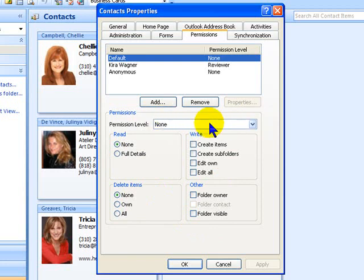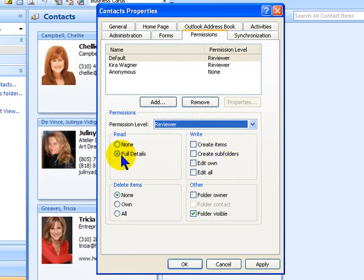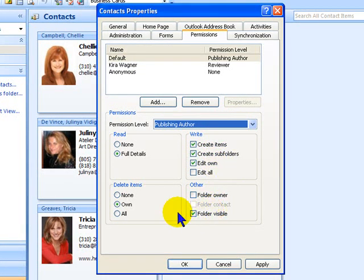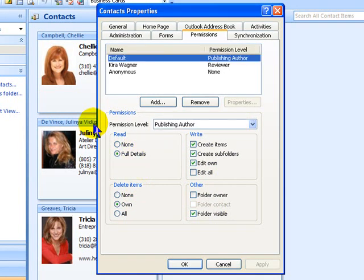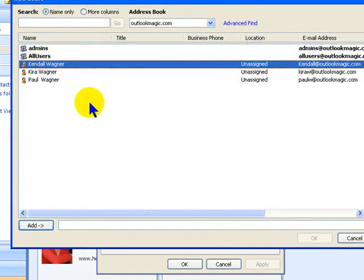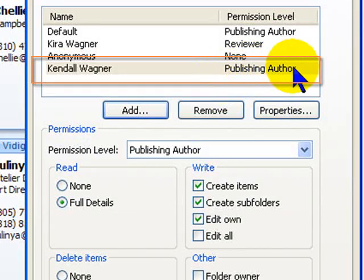Much like it is set to None now, but if I made it Reviewer — where the reviewer can see full details but not delete items — make the folders visible. I can make the default Publishing Author. Now any new individual who subscribes and comes on board can create items, create subfolders, edit their own information, and delete their own items, and of course read full details. So, supposing I add a third person, Kendall, to my permissions. You'll notice that he comes up as Publishing Author, because he inherited the default.